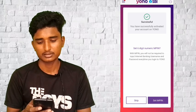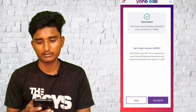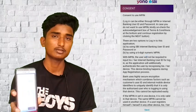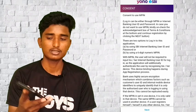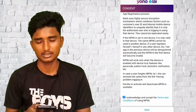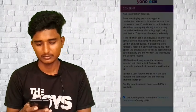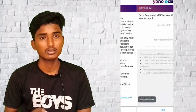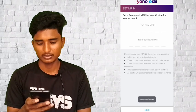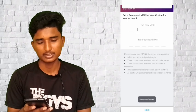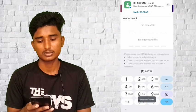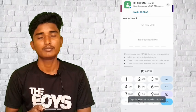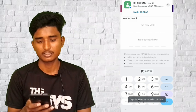This is how you successfully activate your account. If you have set MPIN, you can skip it. Then you can set MPIN and click on PIN.